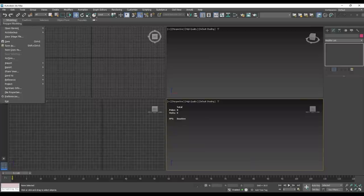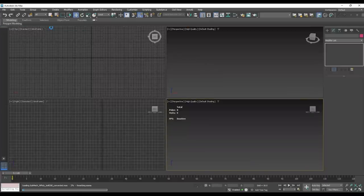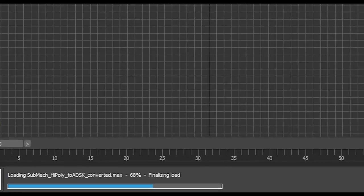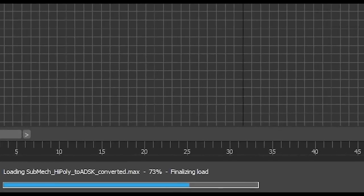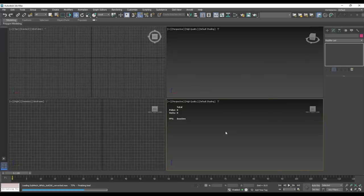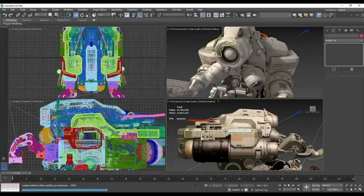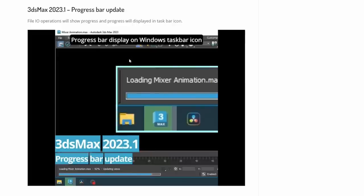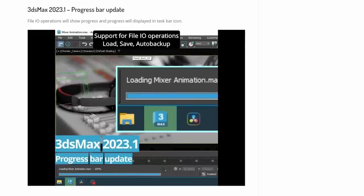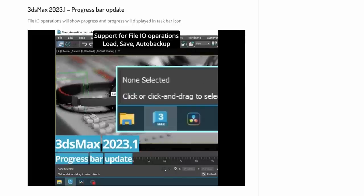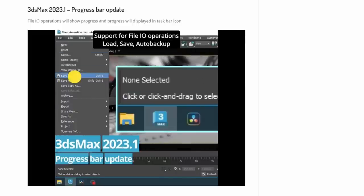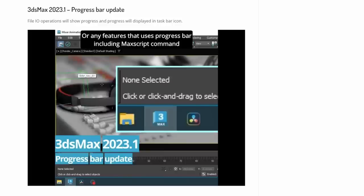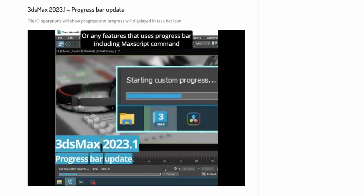When you open a 3ds Max file, you will see that now we have a progress bar. Also, the icon on 3ds Max will show the progress amount and the time it takes to load the scene. This is using a new 3ds Max API that has been improved in Update 1. Any third-party tool can use this API to showcase or display progress of any other plugin.